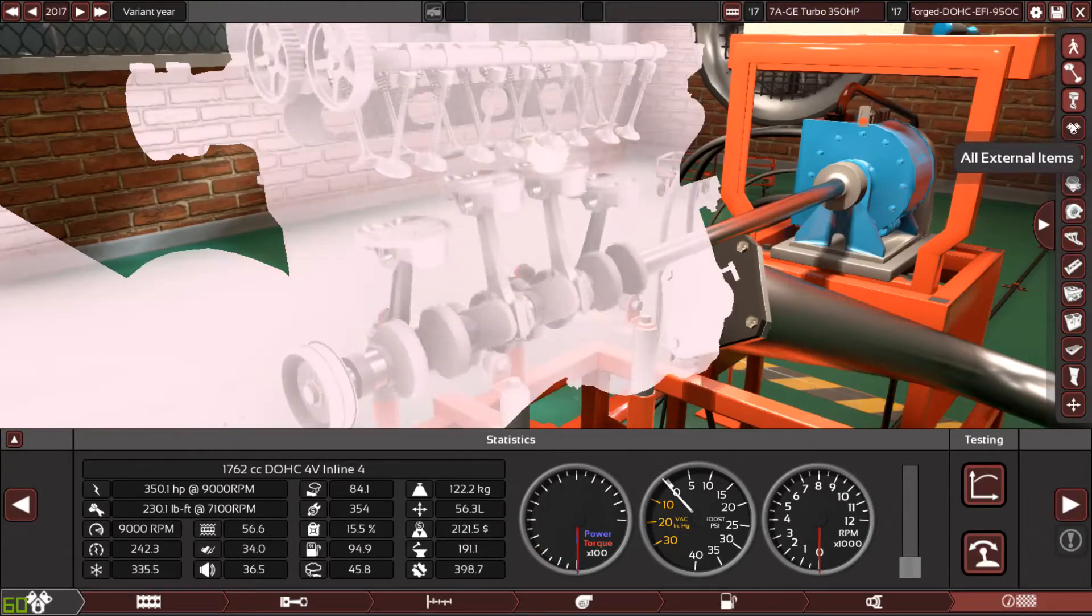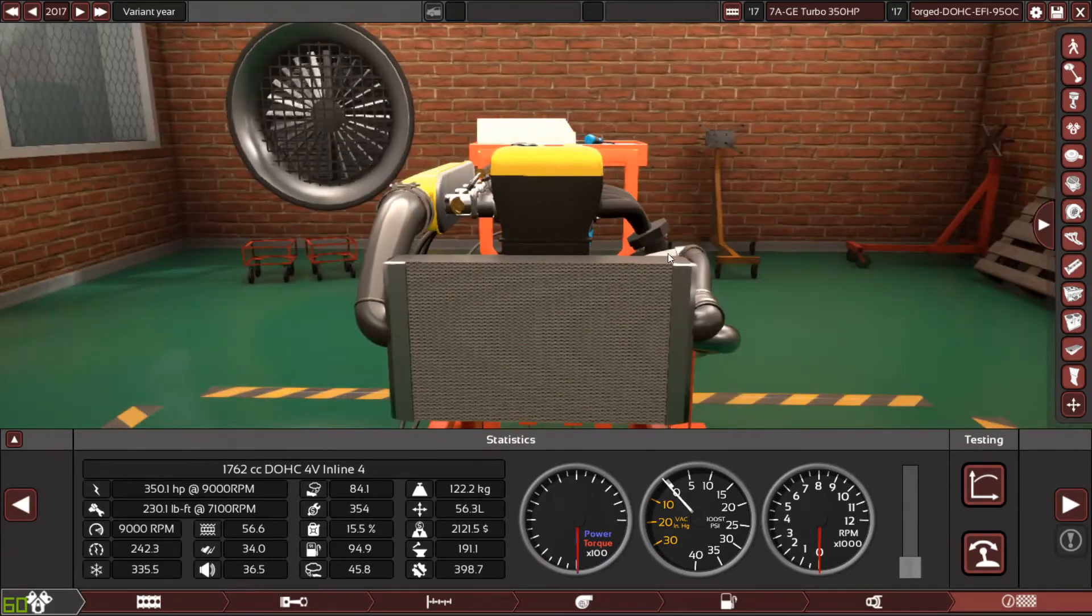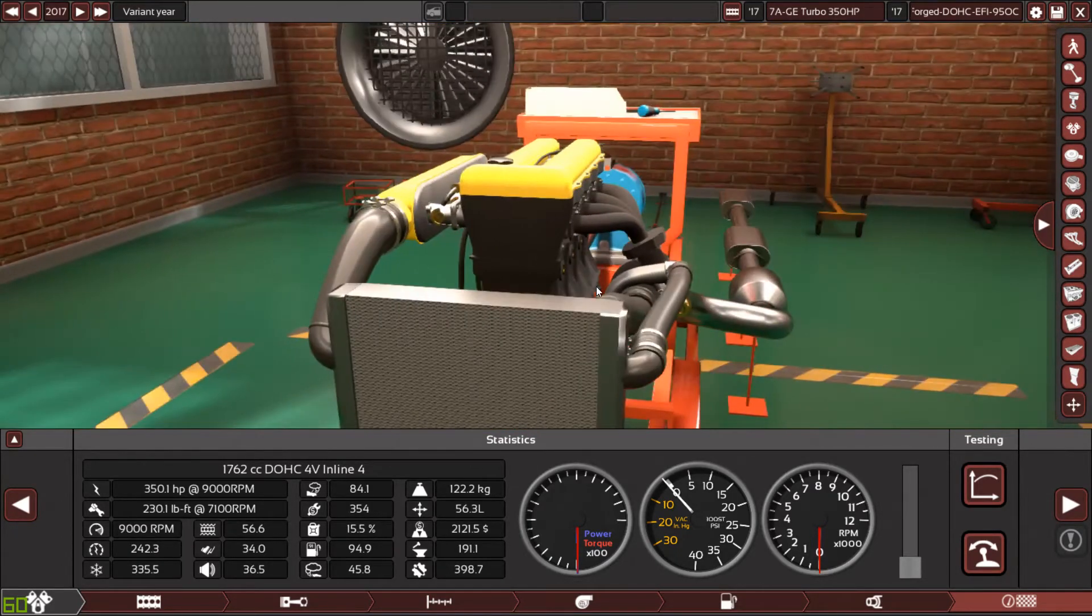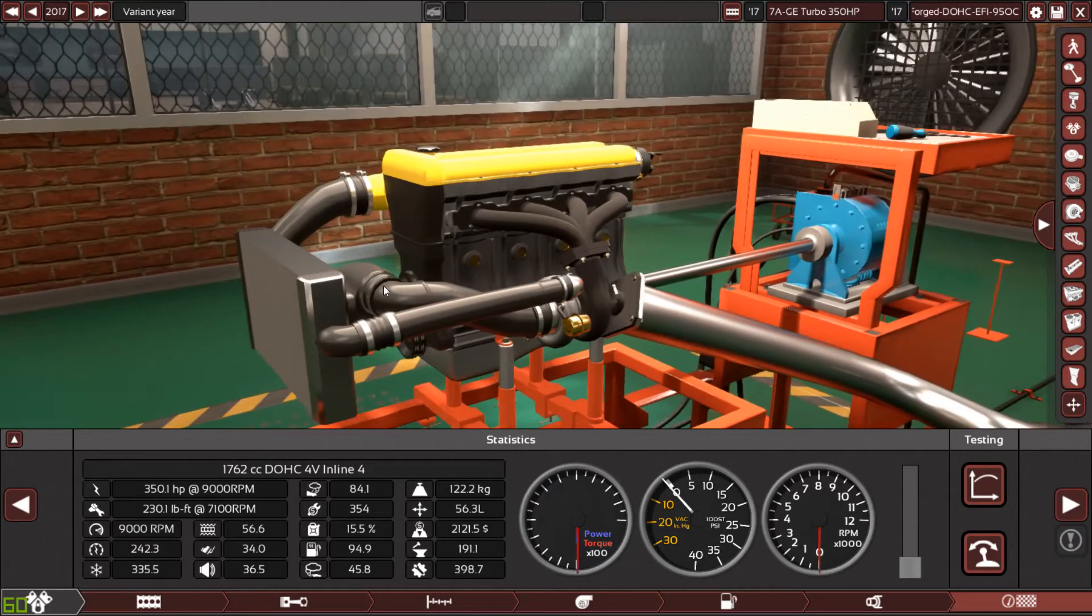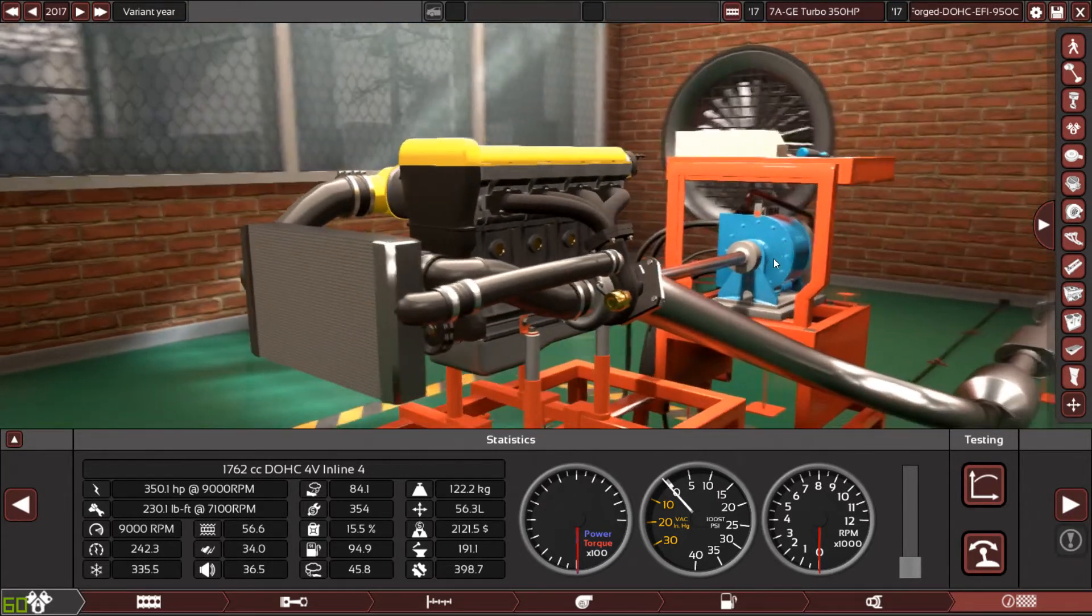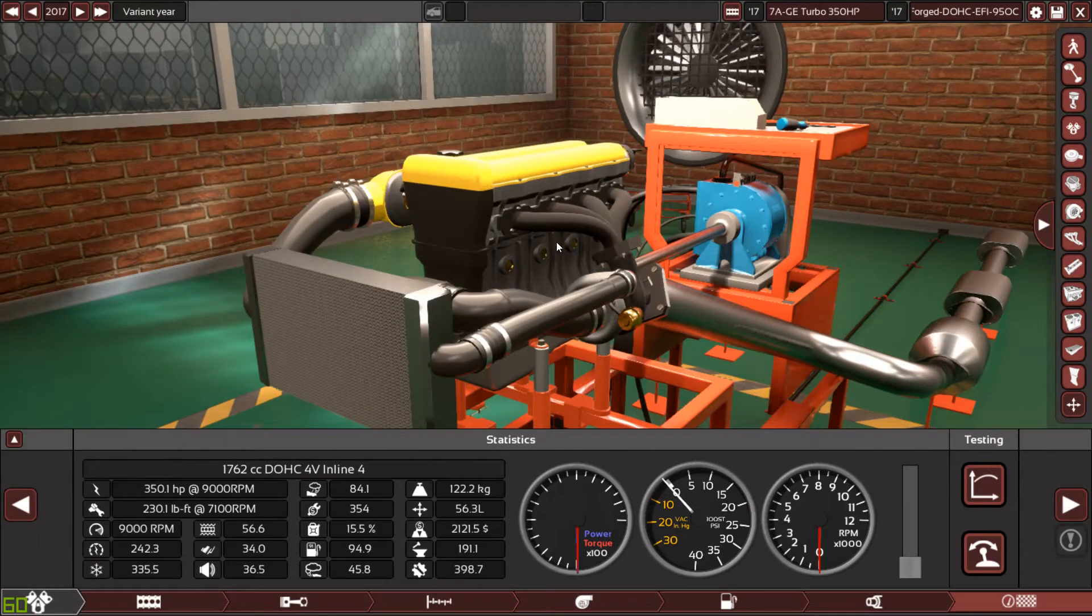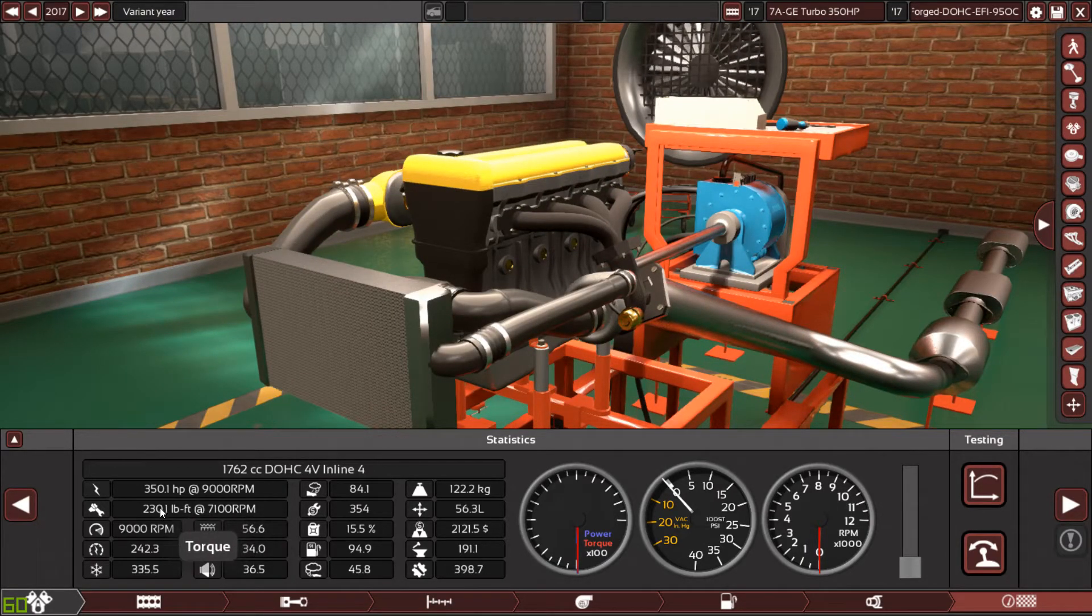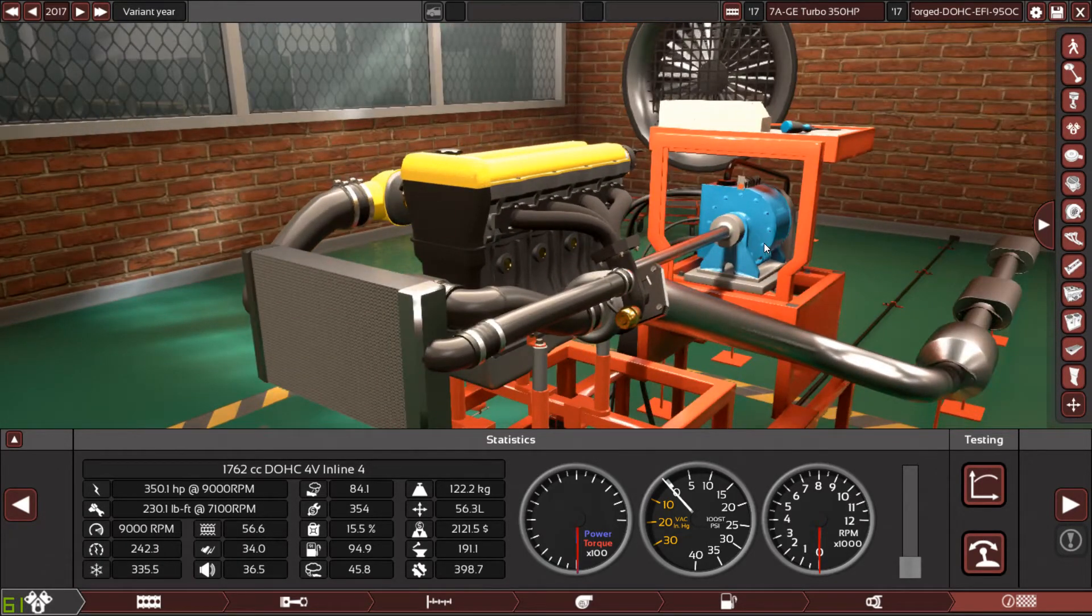So this is the request then, the 7A-GE turbocharged personal request by Mr. Alvin Perry. He added my Snapchat and requested this cool engine and I'm really happy to see the end result. 350 horsepower, 230 pound-feet of torque. Can you imagine this engine?